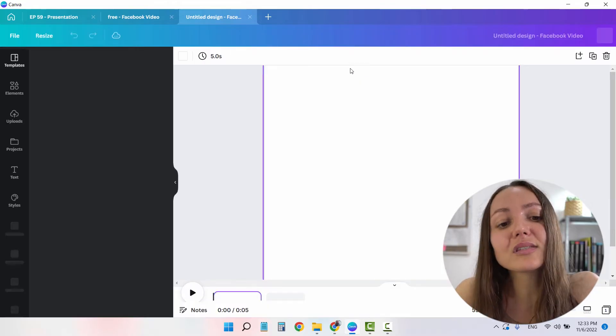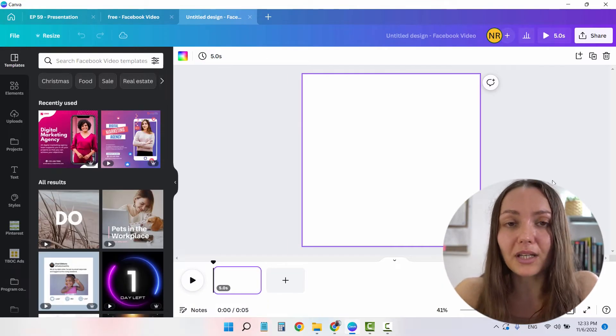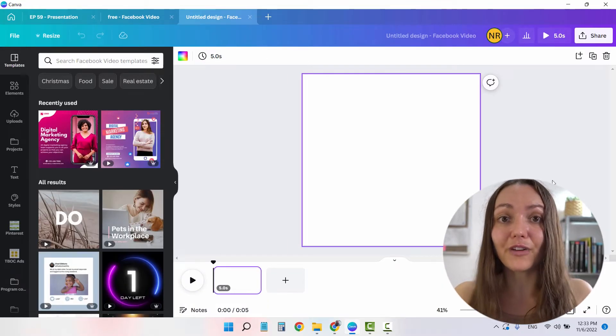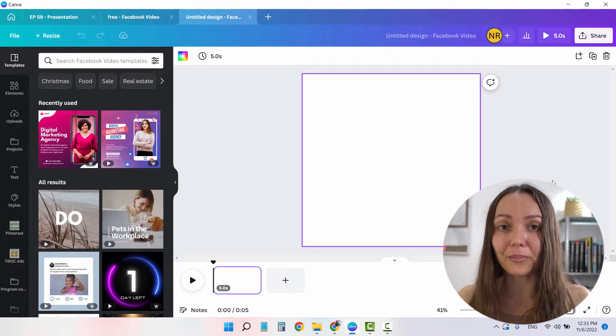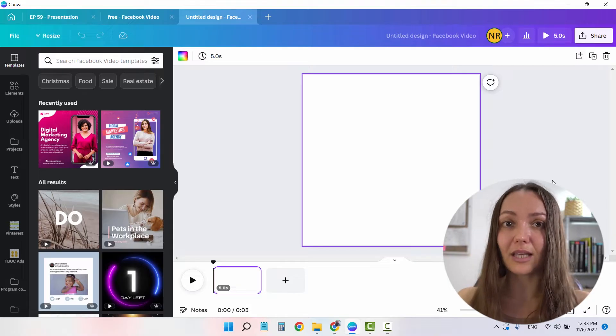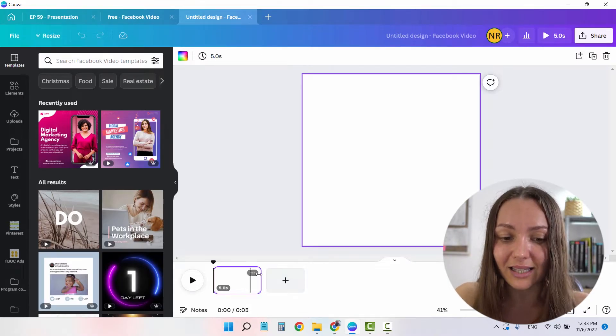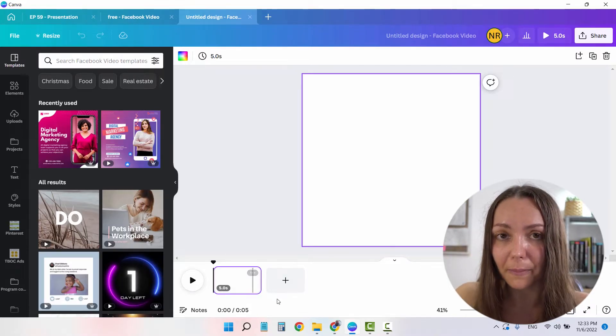And as you can see, Canva has already opened up the interface of the video editor for me, which is slightly different than the image editor because it has this thing here on the bottom.